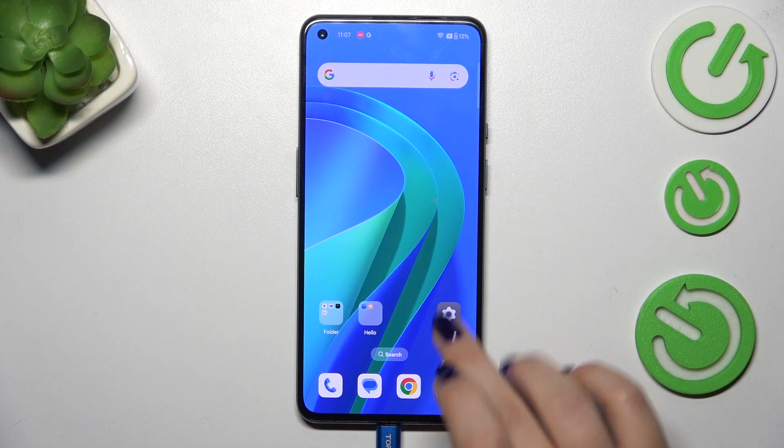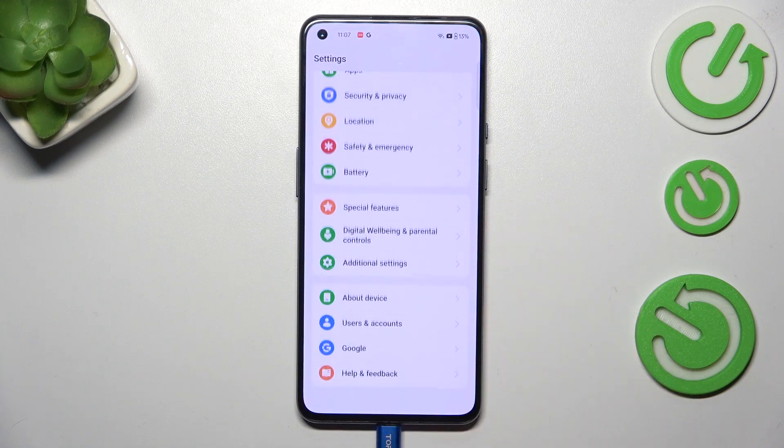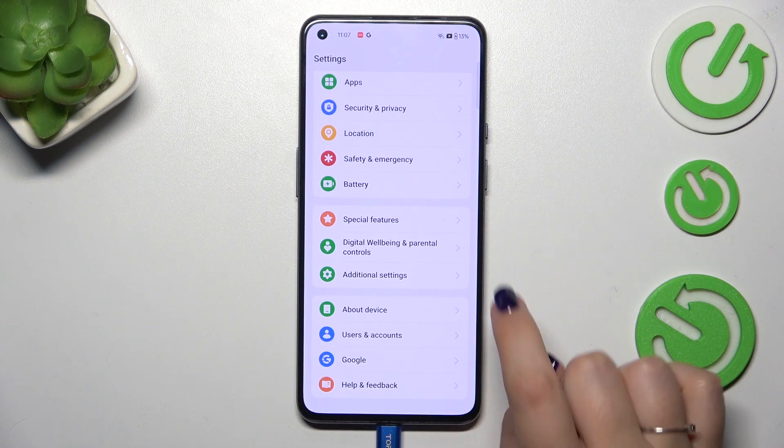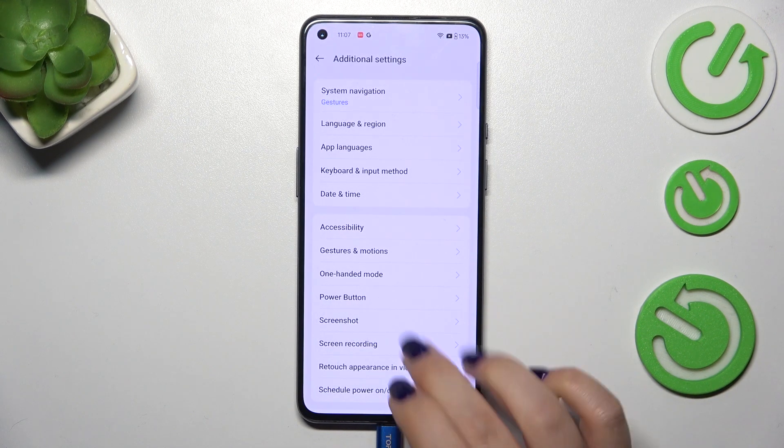So let's start with opening the settings and here we have to scroll down to the very bottom to find additional settings.